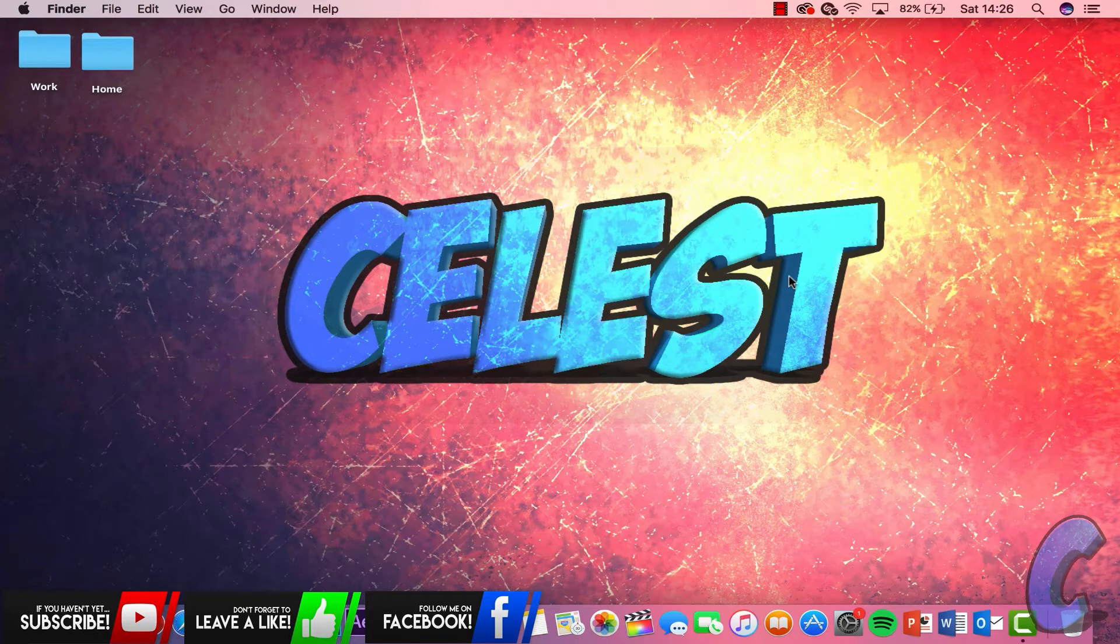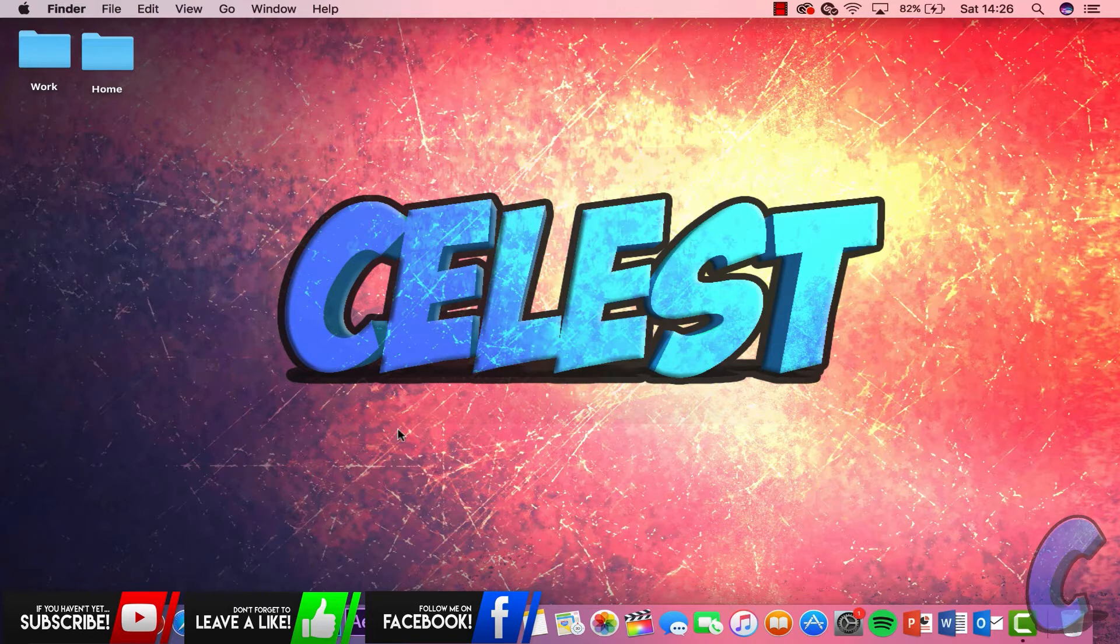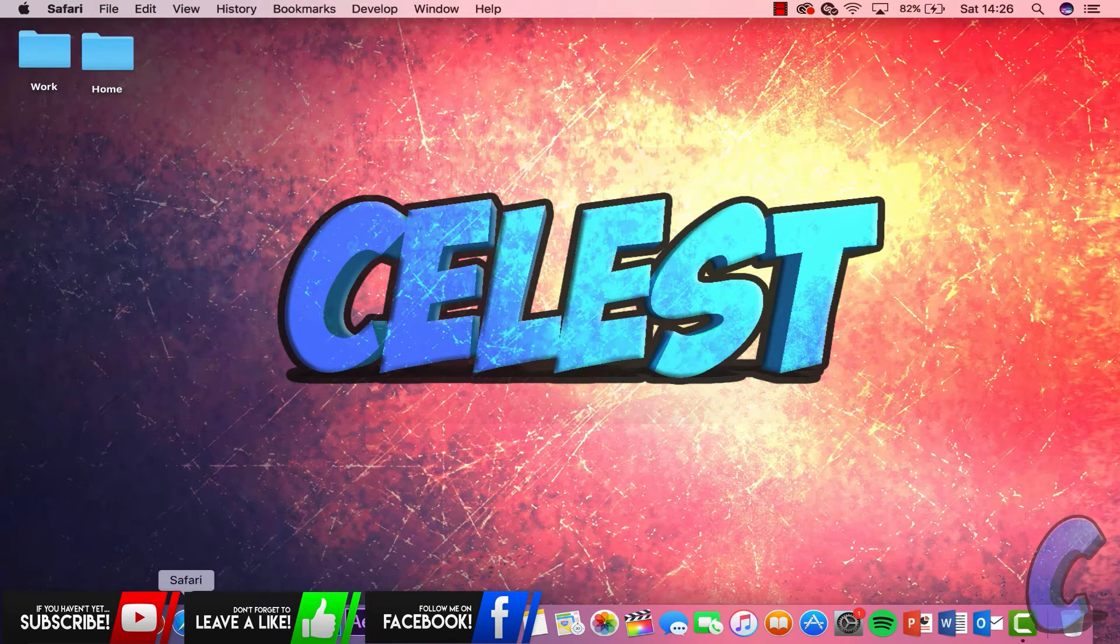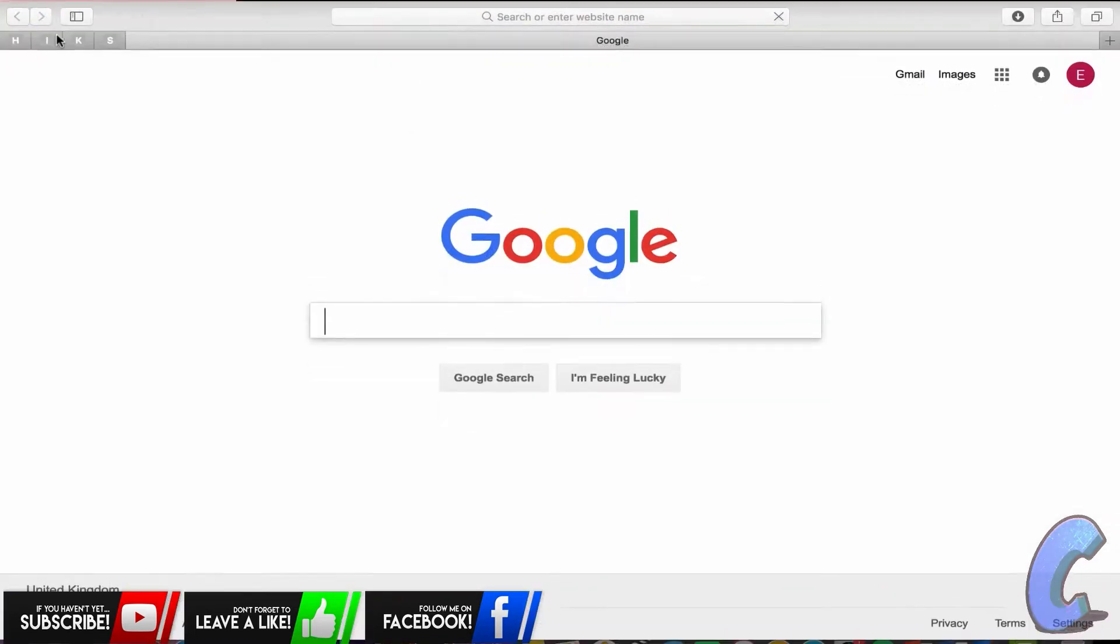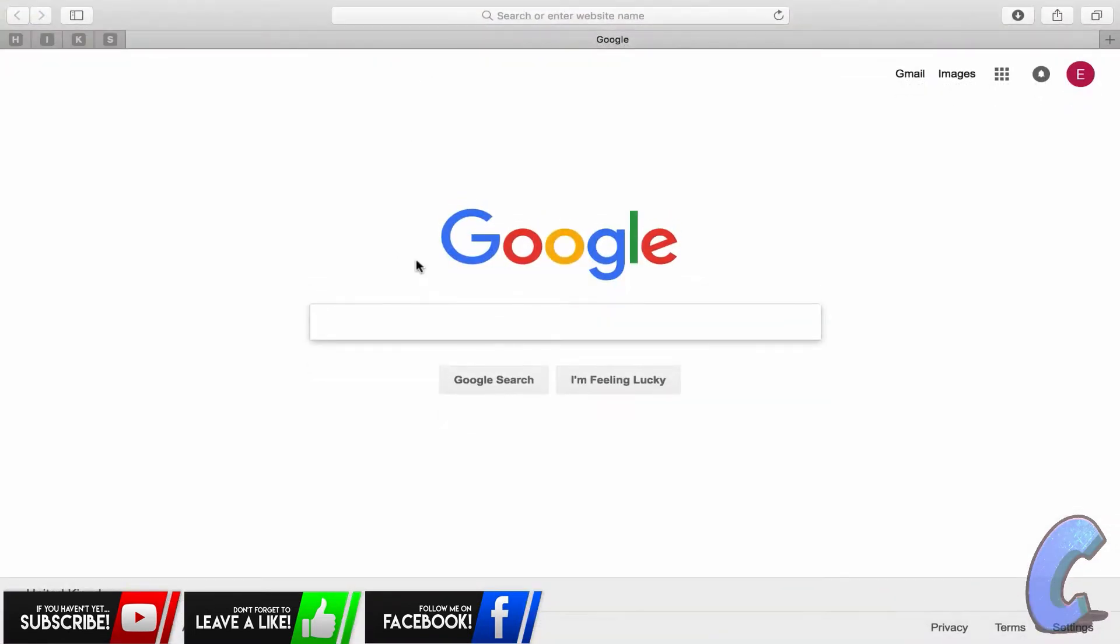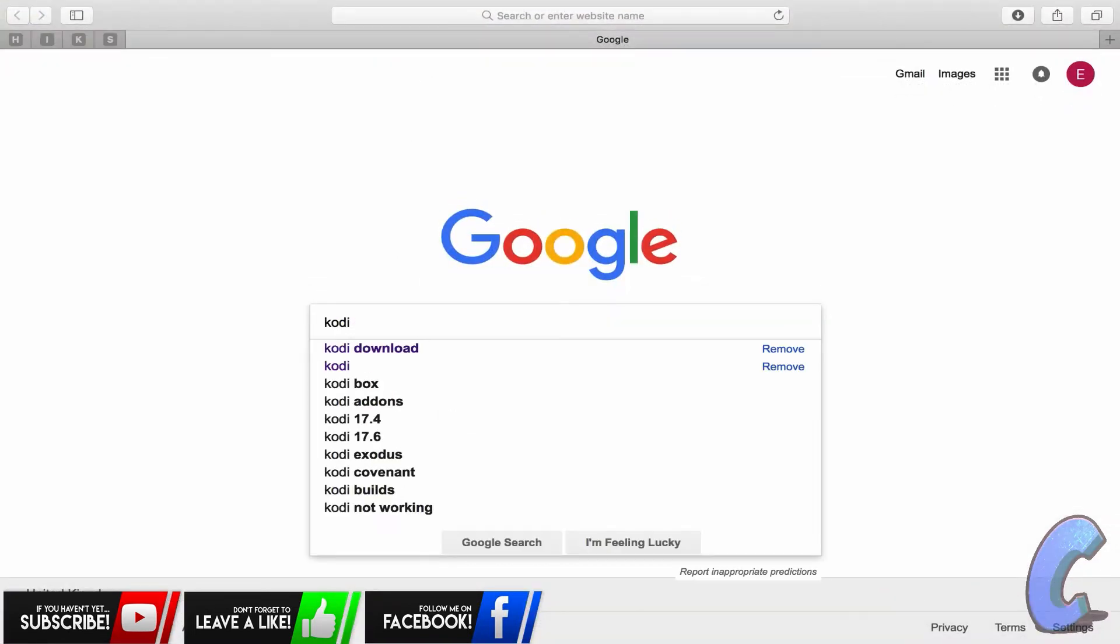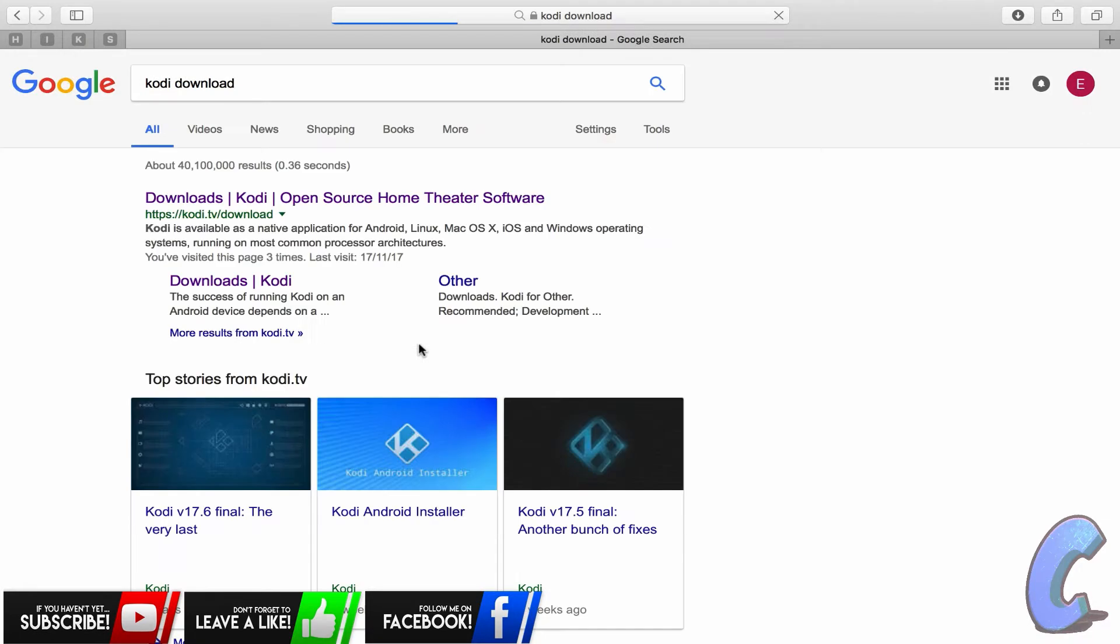All right guys, without further ado let's jump straight into it. I want you guys to go down into your Safari, and don't worry, the link that you're going to use is going to be in the description anyway. So we're going to go to Safari, I'm going to open this up, and I just want you guys to type in Kodi download.